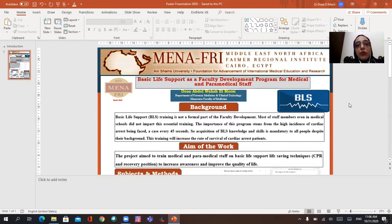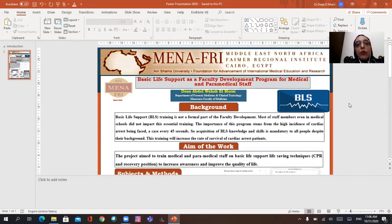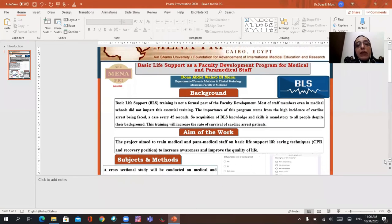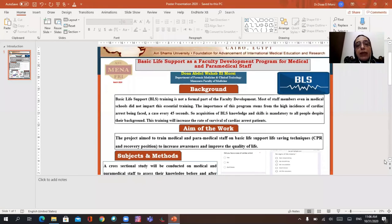It's a great pleasure to present my poster in front of all of you. It is about basic life support as a faculty development program for medical and biomedical staff.